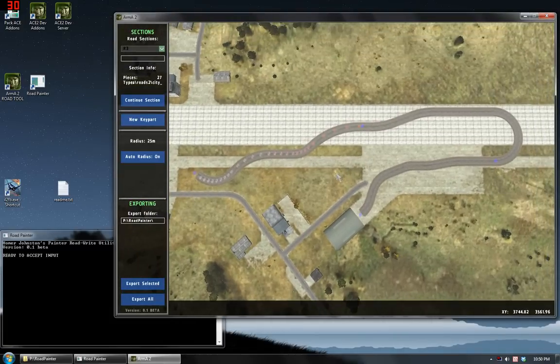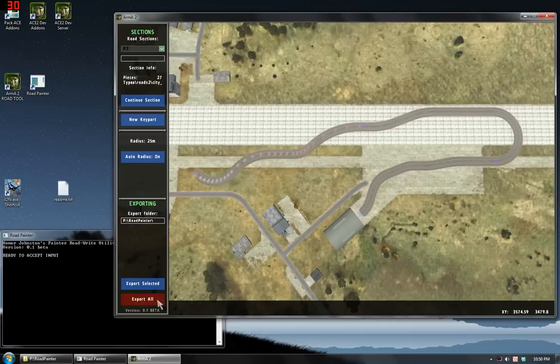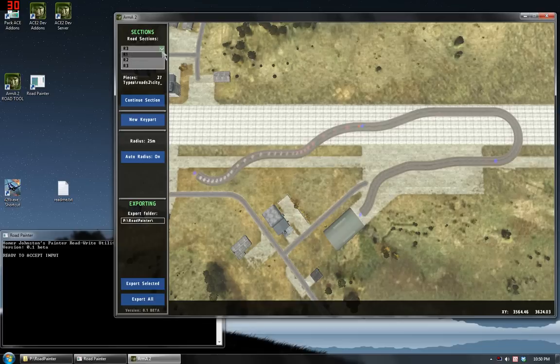Now that I'm done drawing my roads, I want to export them. In this case, I'm going to export all roads. So it should export all three sections that I've drawn. R1, R2, and R3. And it will put them into this folder under file names which match these. So I press the button and I watch the console window.